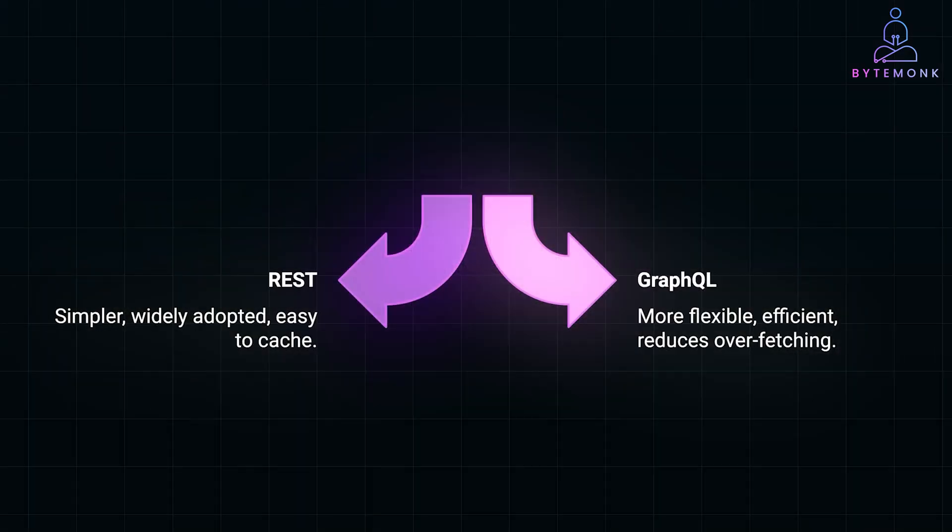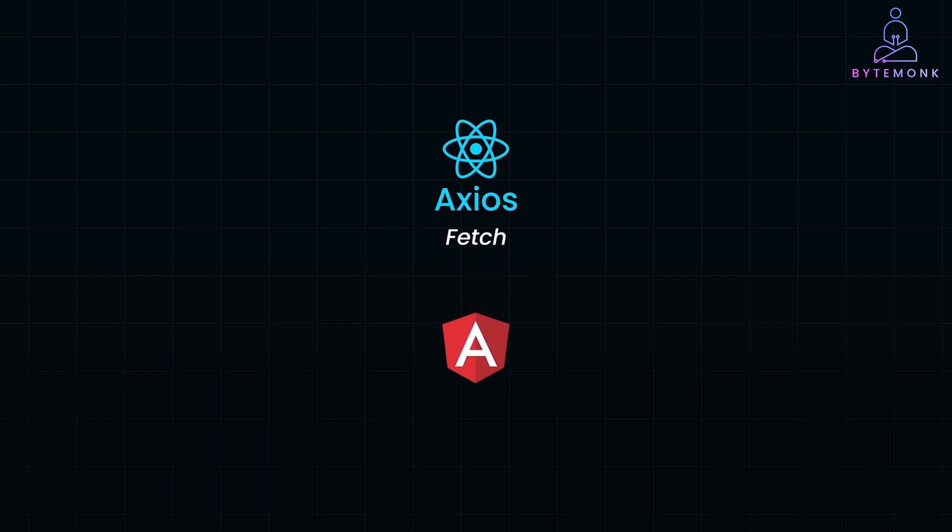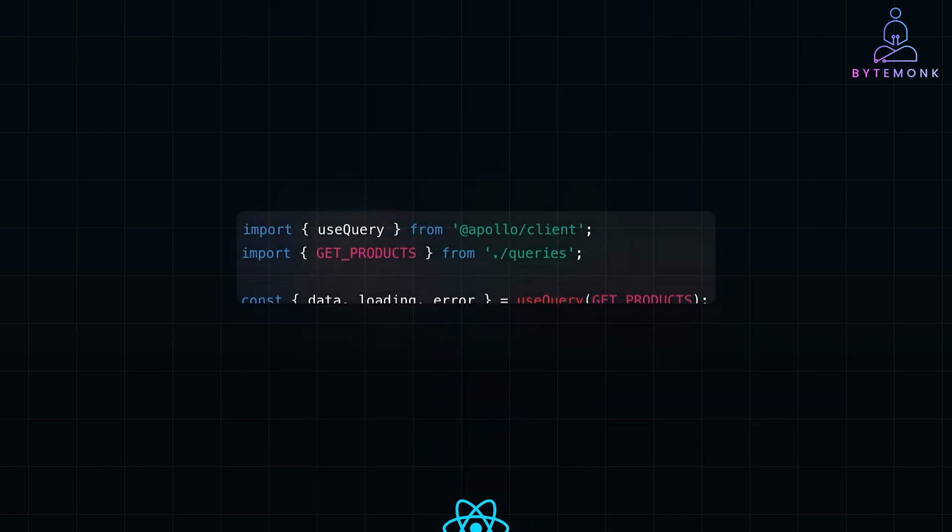Alright, now most frameworks offer easy integration for handling this request. For example, React has libraries like Axios or Fetch, and Angular has its built-in HTTP client service to make HTTP requests super simple. Here is an example of a GraphQL query in React using the Apollo client package.